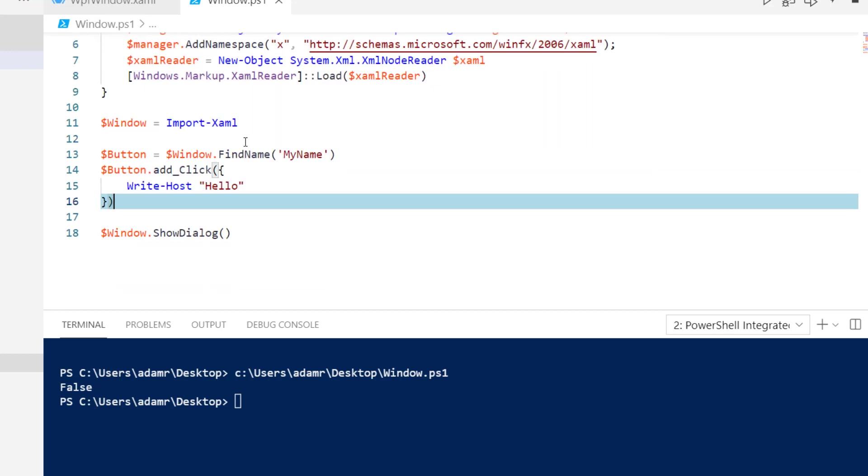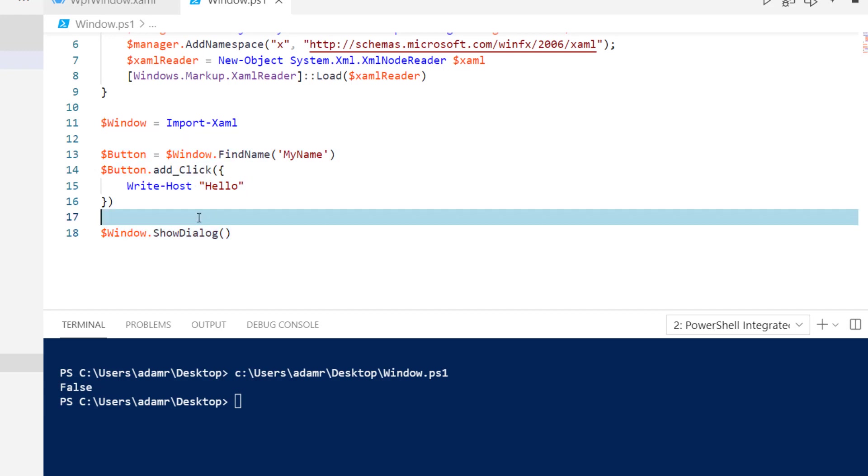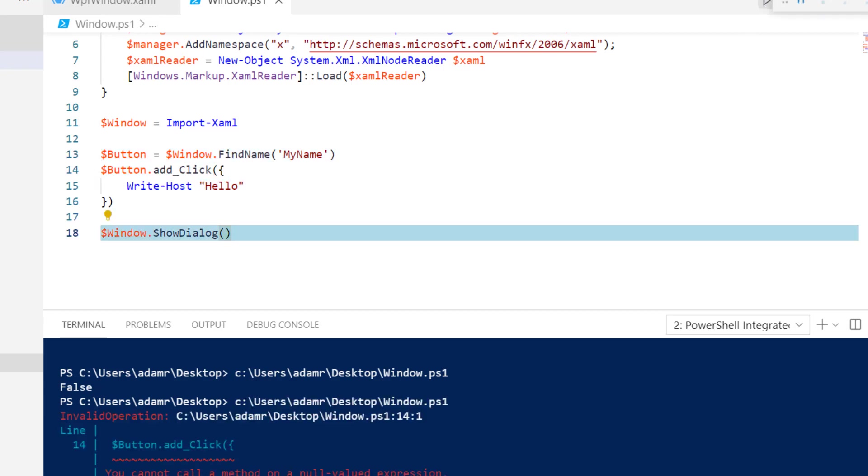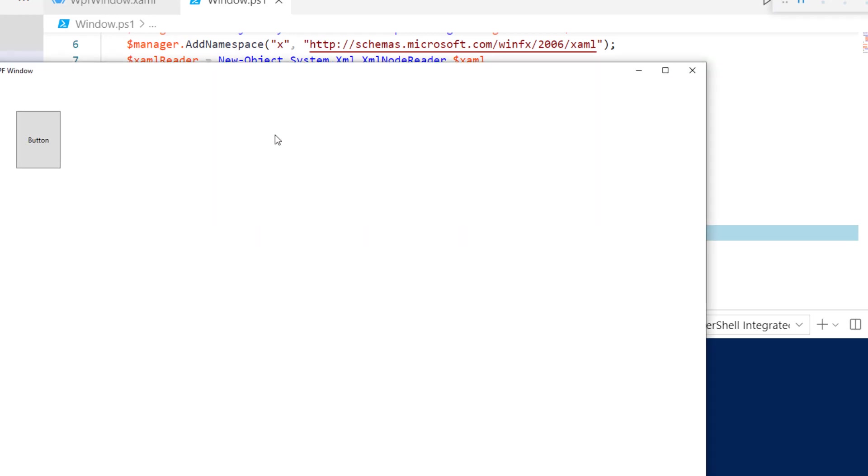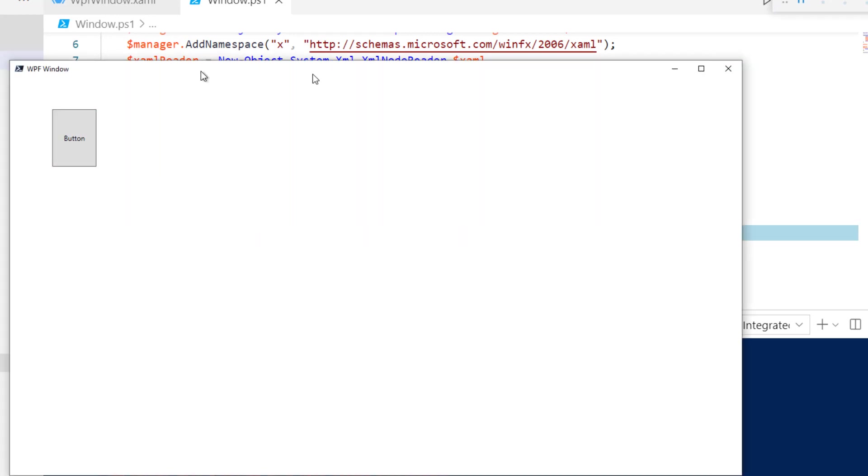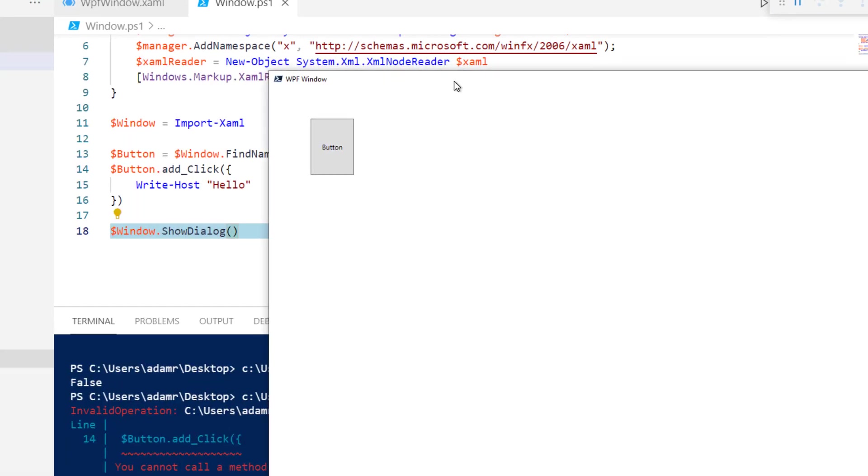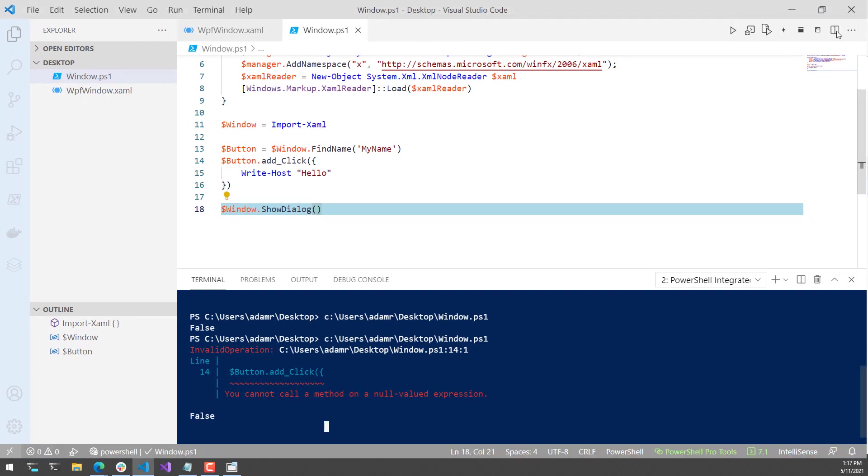Now that I have that done, one thing to note is I have to make sure I do that before show dialog. Otherwise, it won't be assigned before we show the window. I've done that, and now if I run this again, it's going to pop up this WPF window. Oh, I messed up the name of the button.